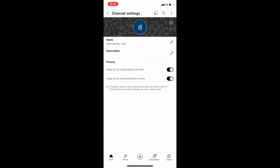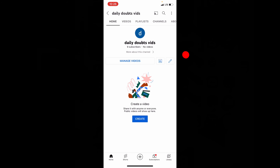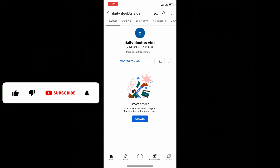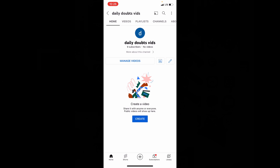That's it. Now you have successfully changed your YouTube channel name using iPhone. I hope this video helps. If it really helps, leave a like and share this video with your friends and neighbors. Thanks for watching.